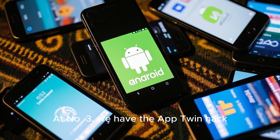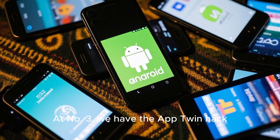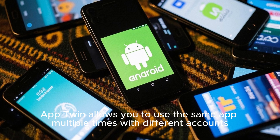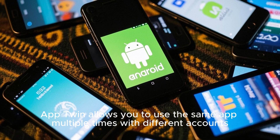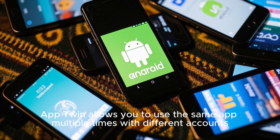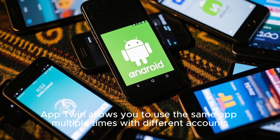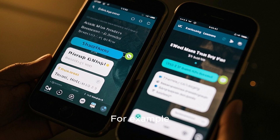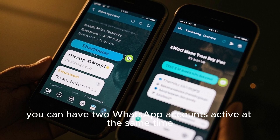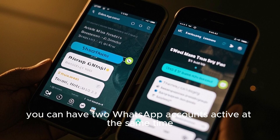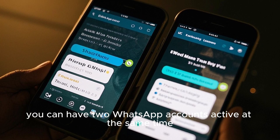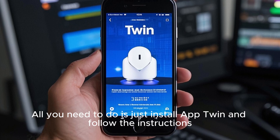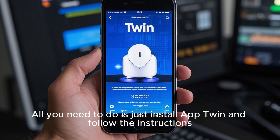At number three we have App Twin. App Twin allows you to use the same app multiple times with different accounts. For example, you can have two WhatsApp accounts active at the same time. All you need to do is install App Twin and follow the instructions.